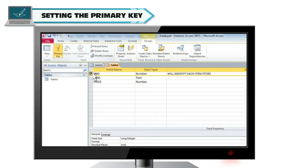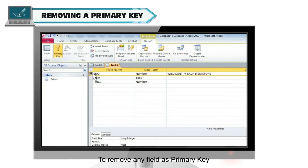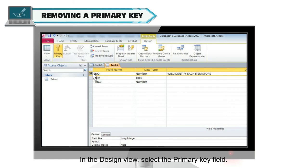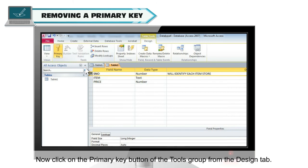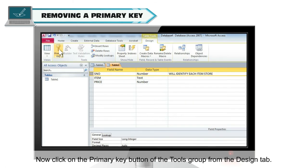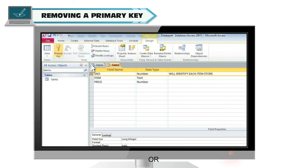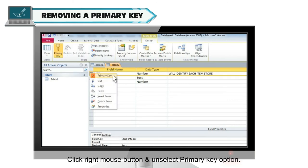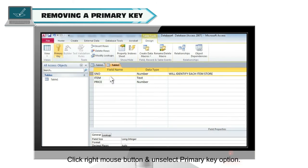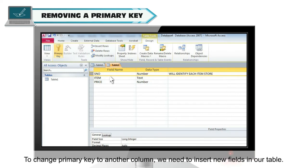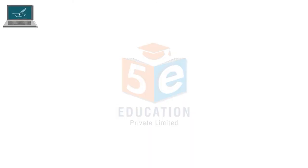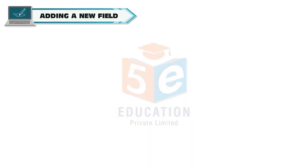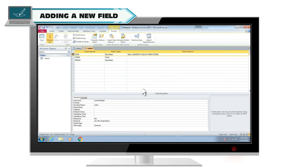Removing a primary key. To remove any field as primary key, in the design view, select the primary key field. Now click on the primary key button of the tools group from the design tab or click right mouse button and unselect primary key option. To change primary key to another column, we need to insert new fields in our table, adding a new field.